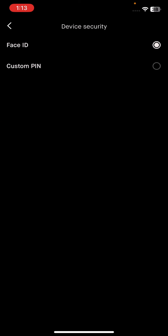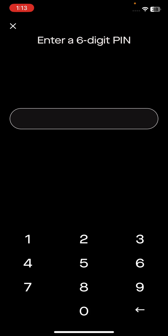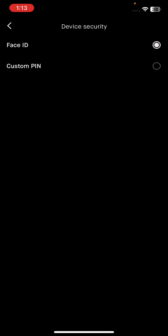After that, to enable Face ID, go to this option and you'll see two choices: Custom PIN and Face ID. Let's say you have a Custom PIN right now but want to change it to Face ID — just tap on Face ID and it will enable Face ID if you're on an iPhone or any Apple device. And that's basically it on how you can enable Face ID and 2FA on Robinhood.